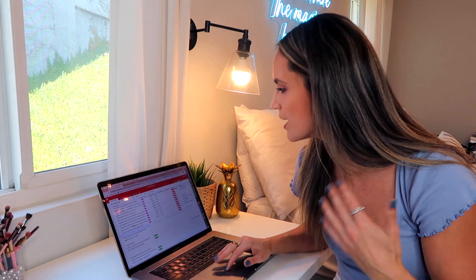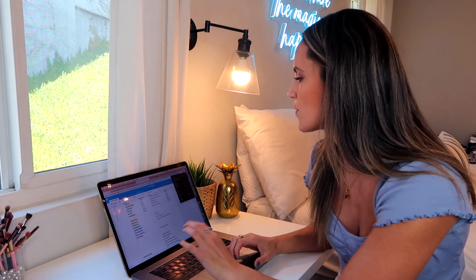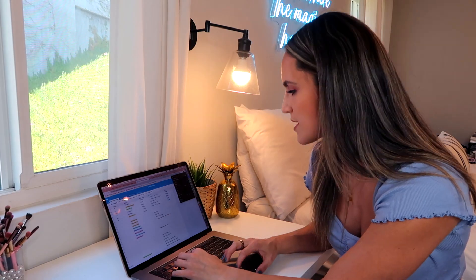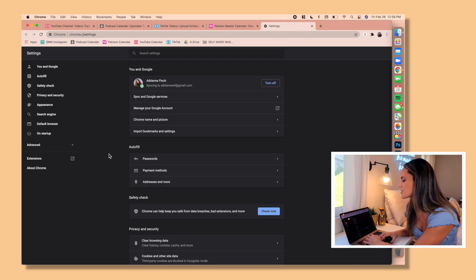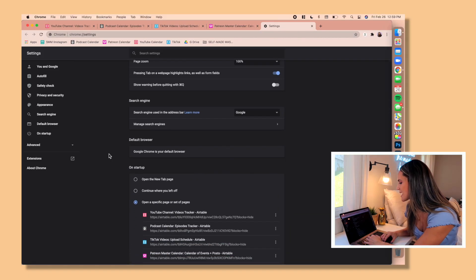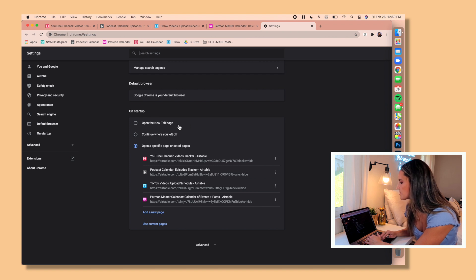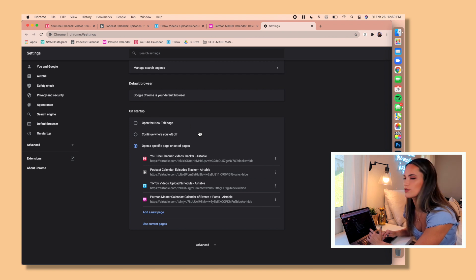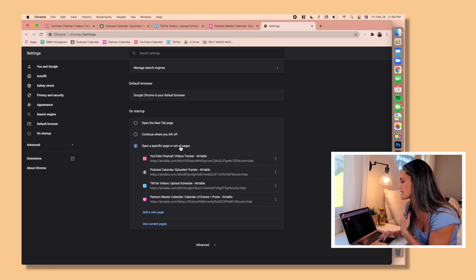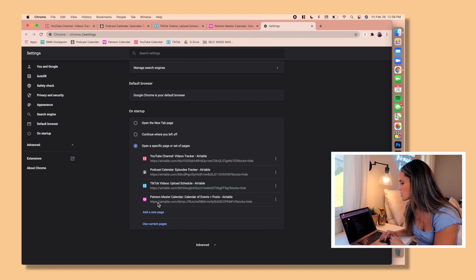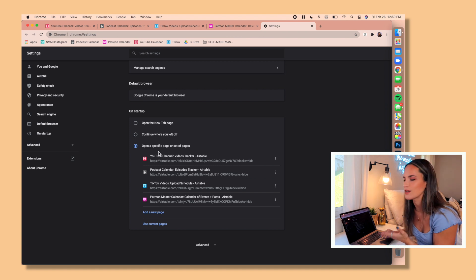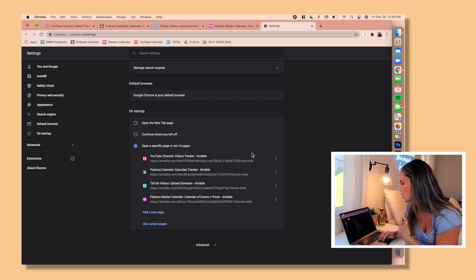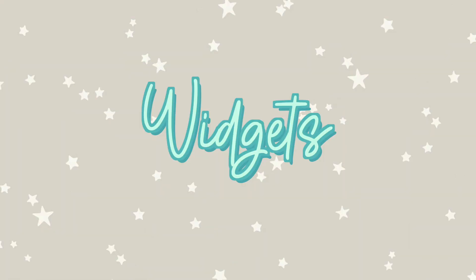In order to do that, you're going to go over to the three dots, click on settings, then you're going to just scroll all the way down to on startup. So you can either have it open to a new tab page, continue where you left off, so wherever you quit Chrome you can have it come back up, or open a specific page or set of pages. So I just did that. You just type the URL of the page that you want to open and there you have it.